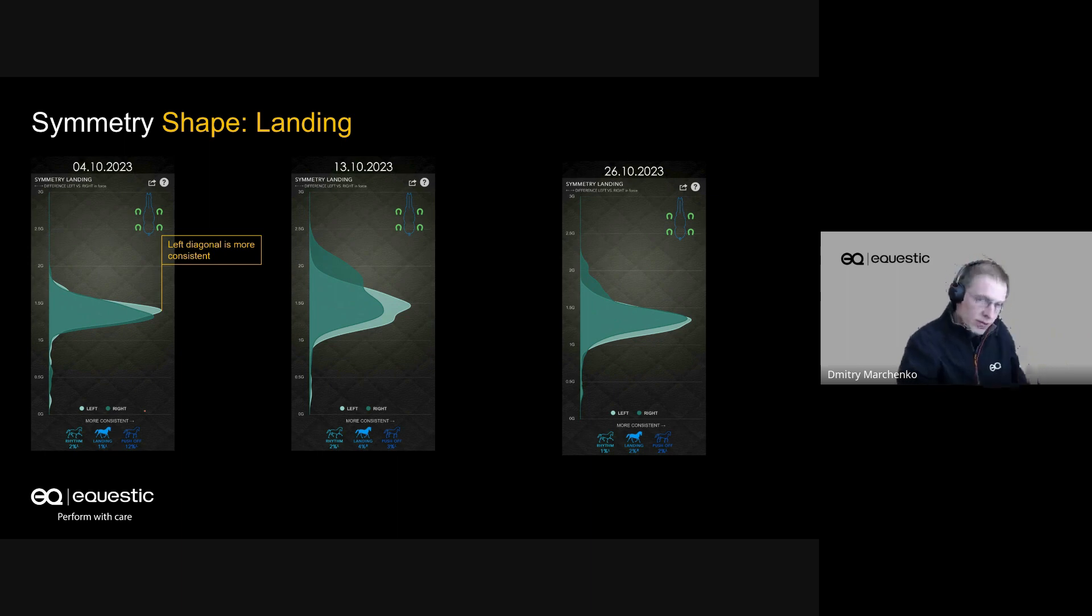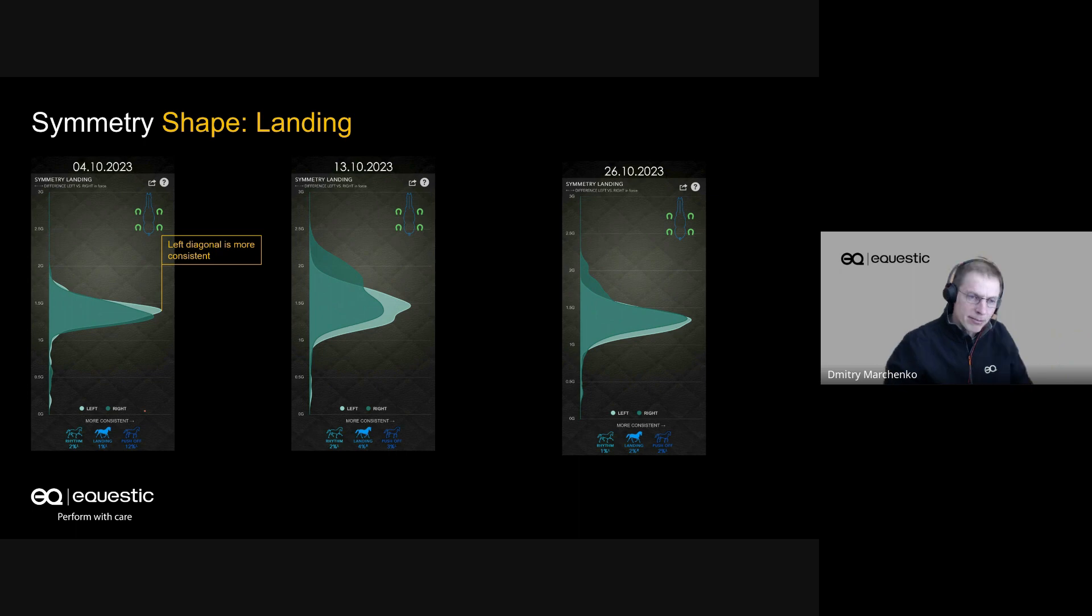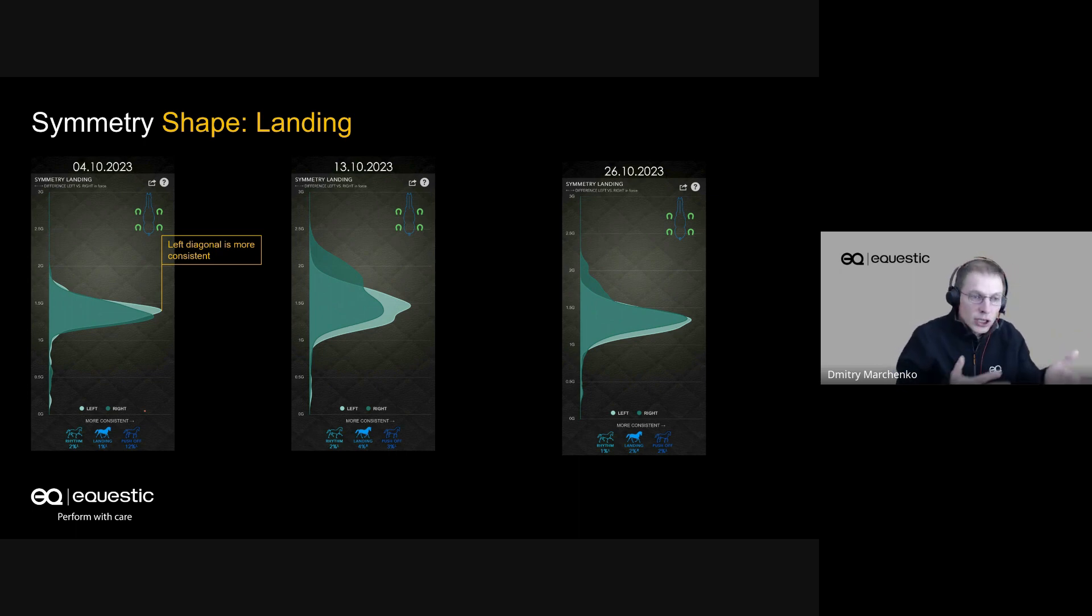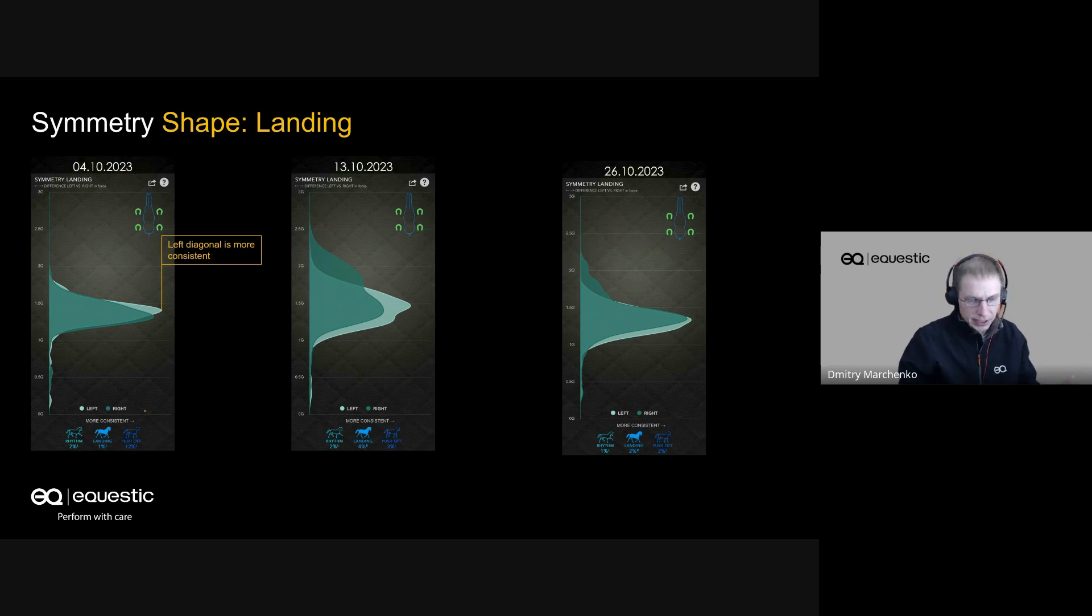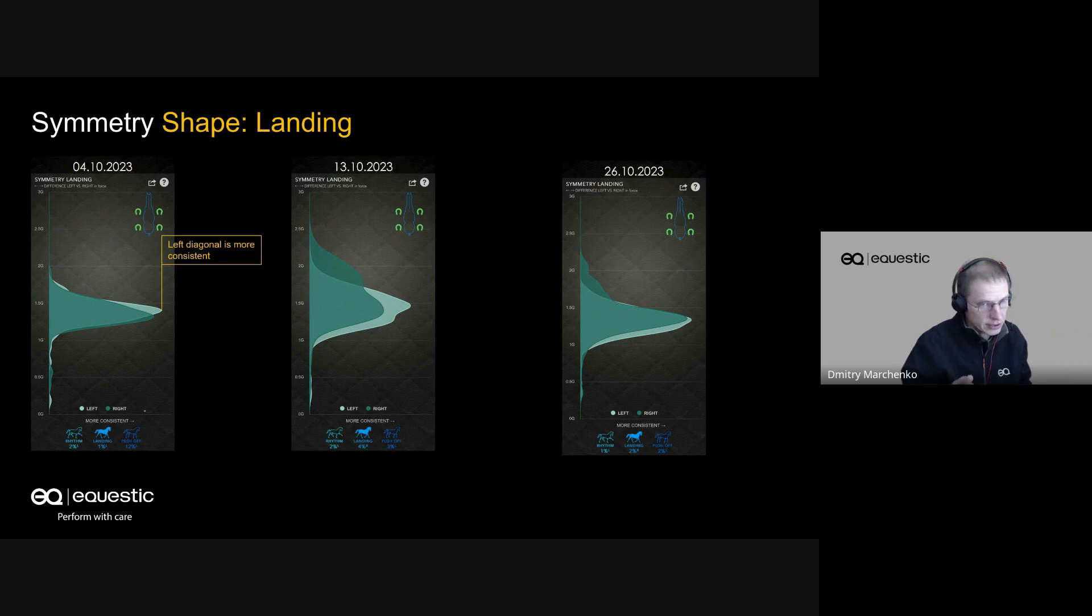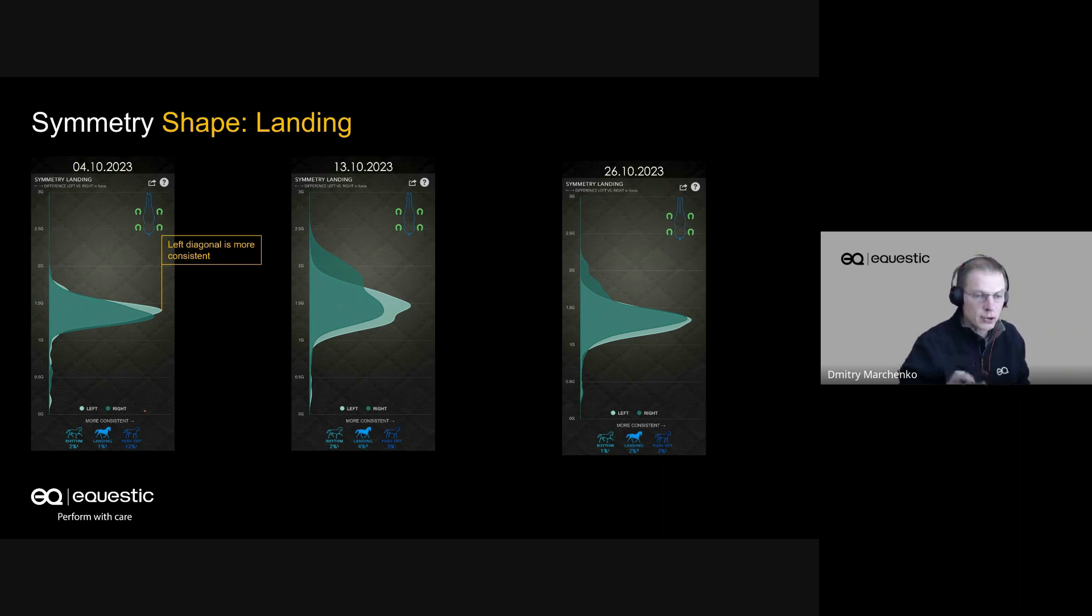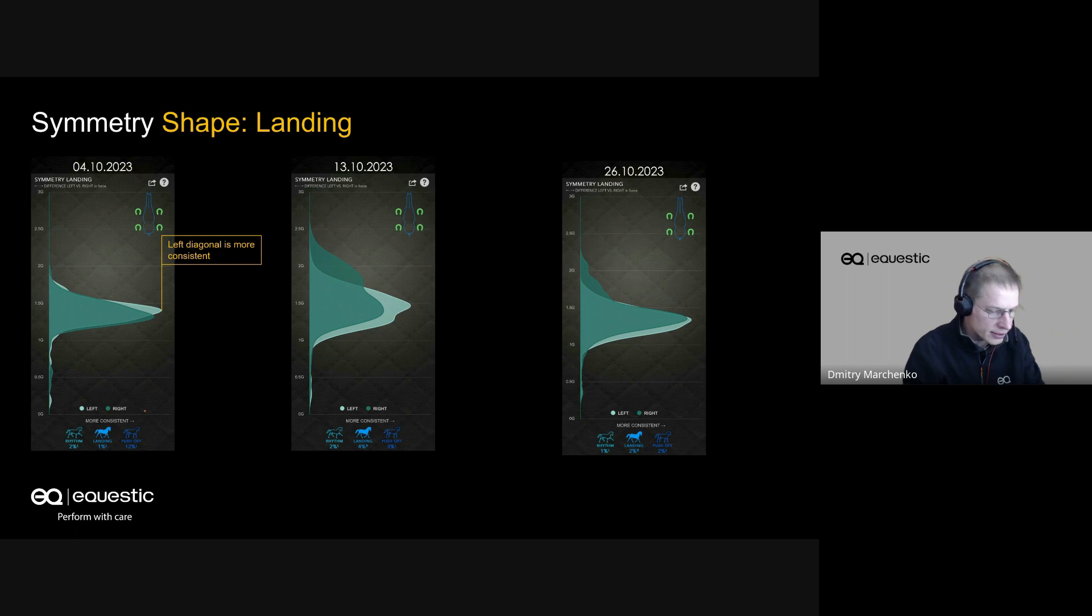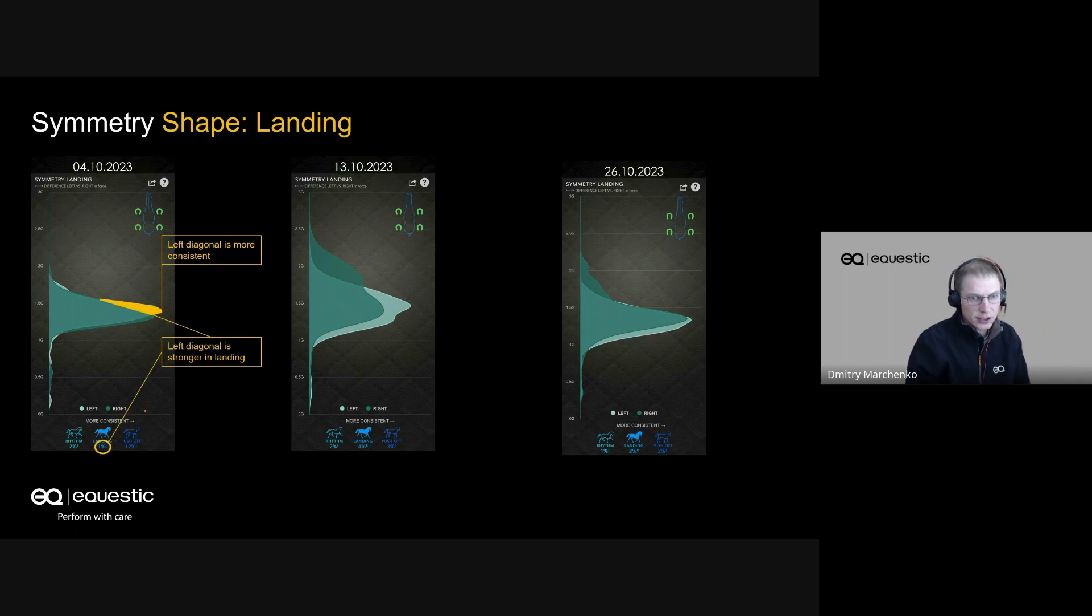This should be feelable by the rider - the rider should notice this. But now we have measurements showing this, and you can see how it's changing over time. Let us discuss a little bit what else we can see here.